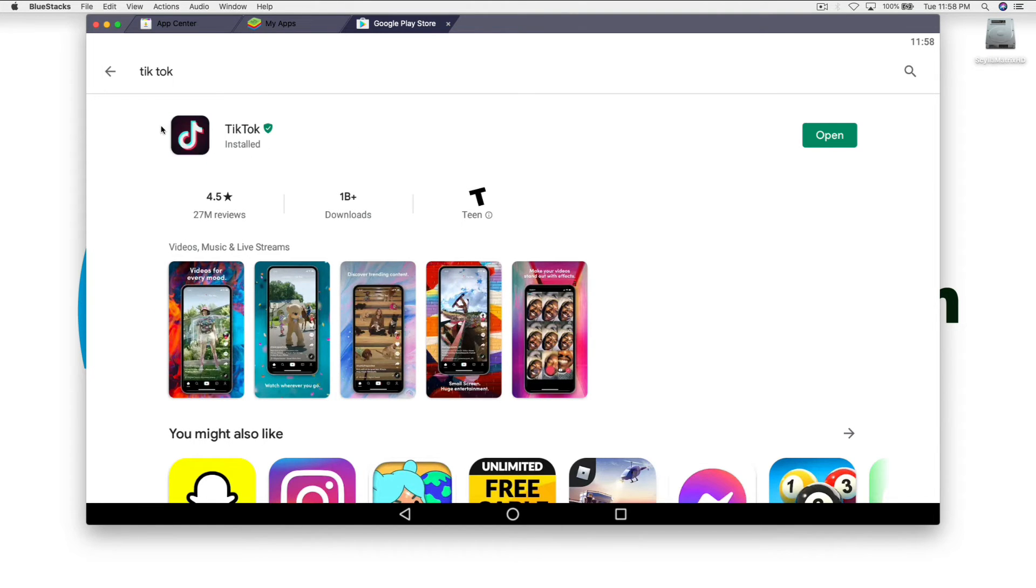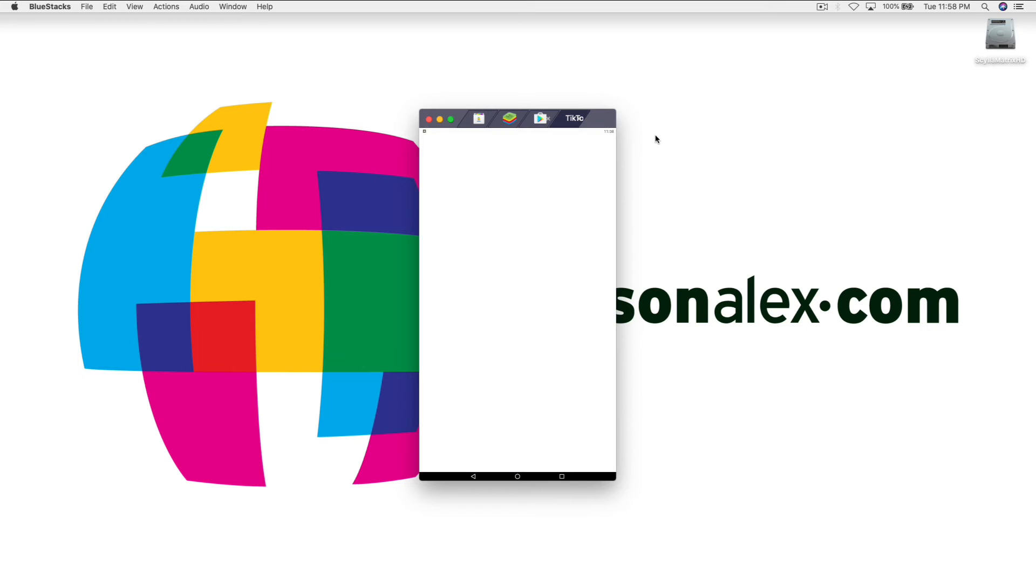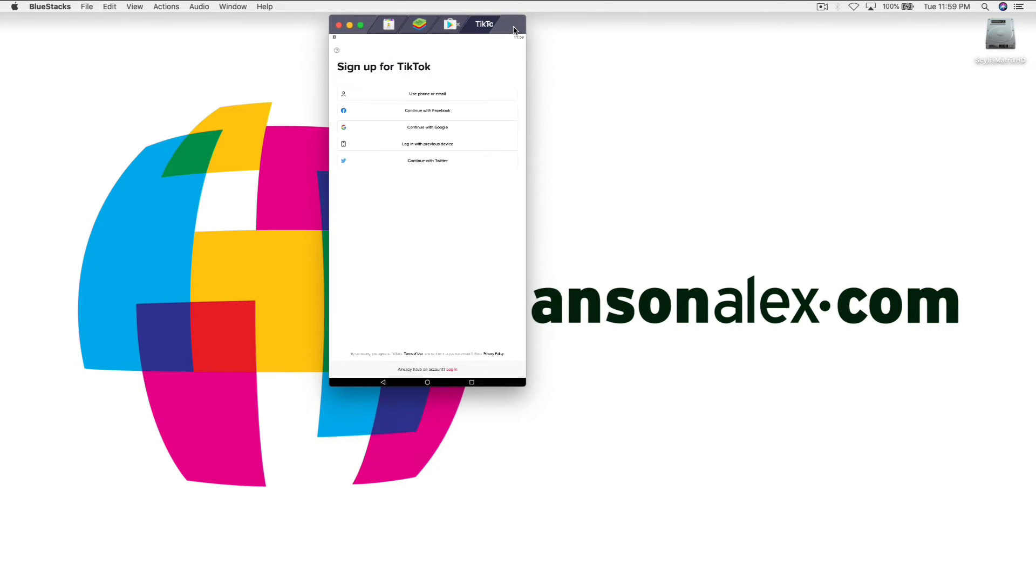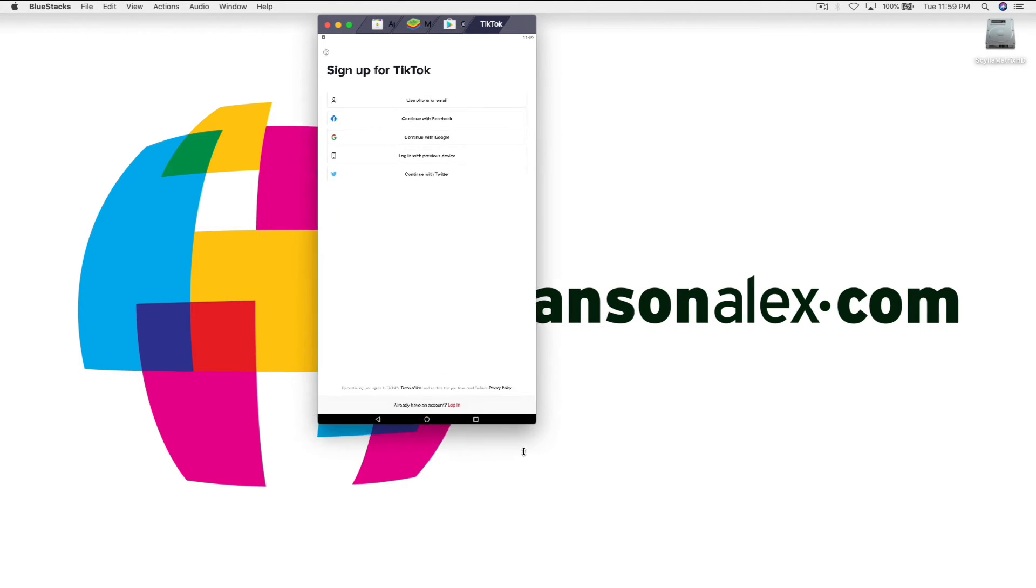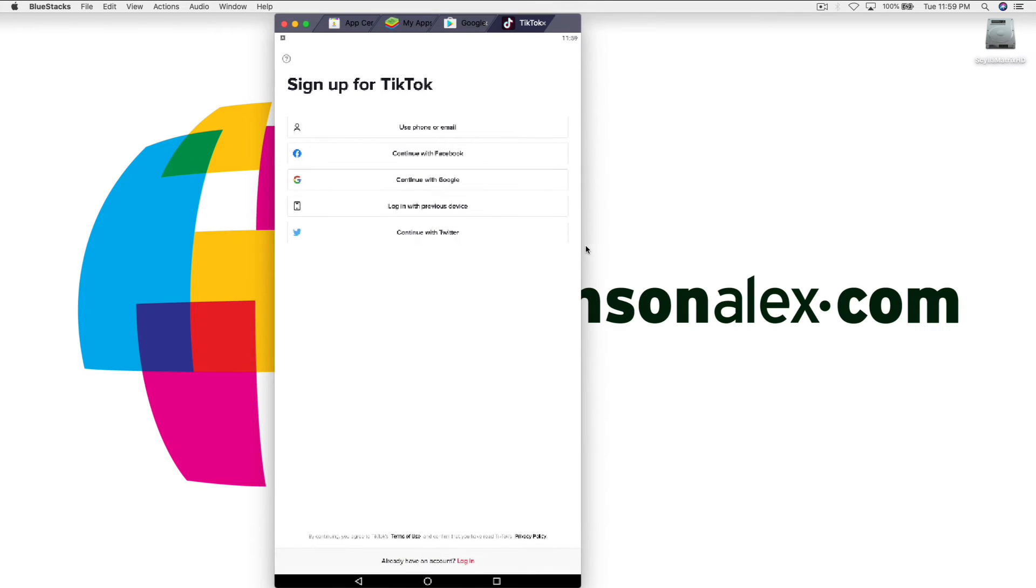Once it's installed we'll click to open it. You'll notice that our screen changes a little bit here so that it looks more oriented like a mobile device. We can make this larger so it fits on our screen. Now we'll go ahead and log in to TikTok.